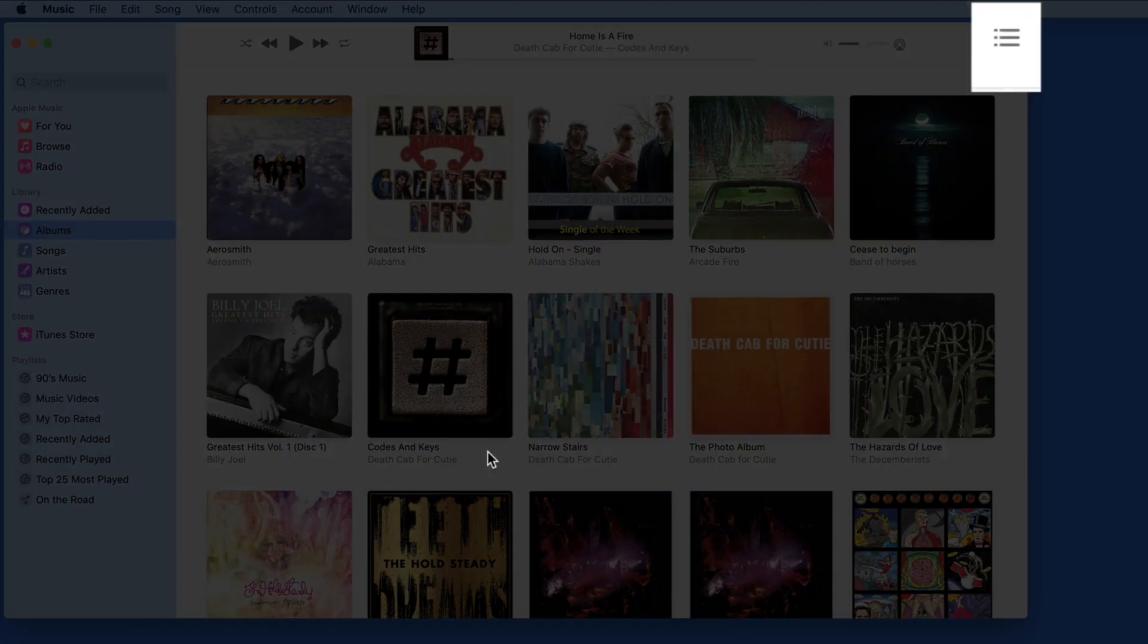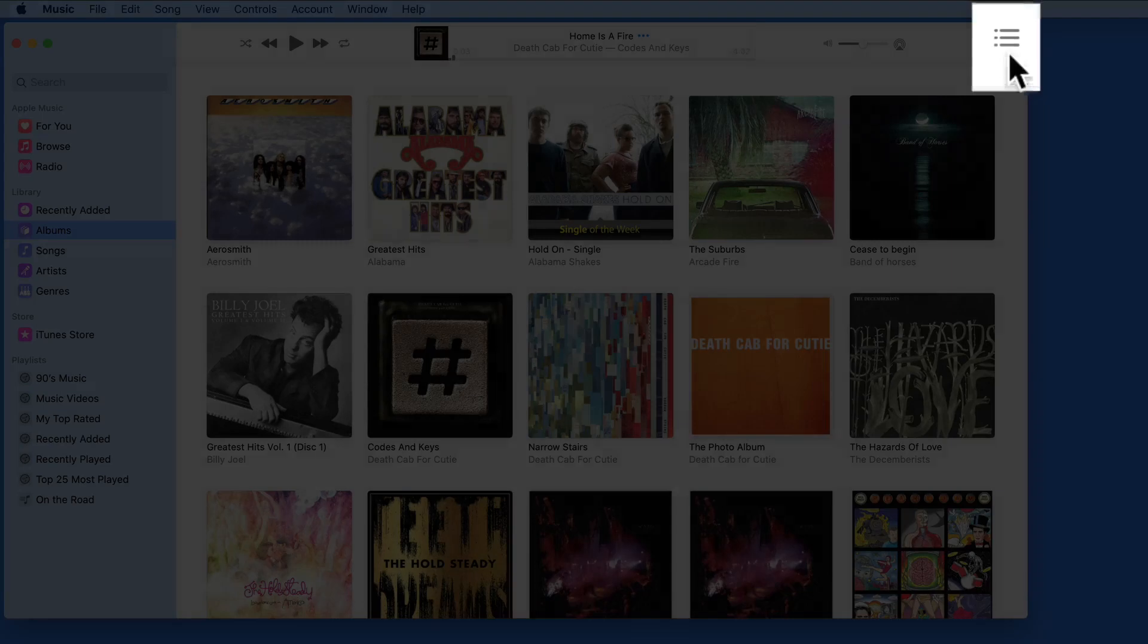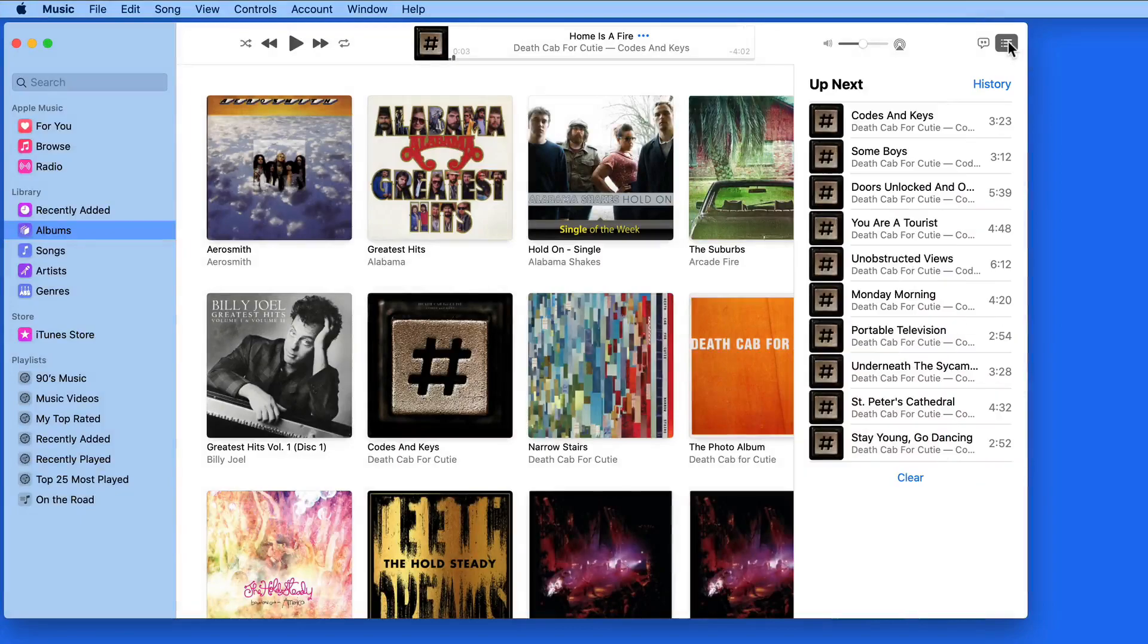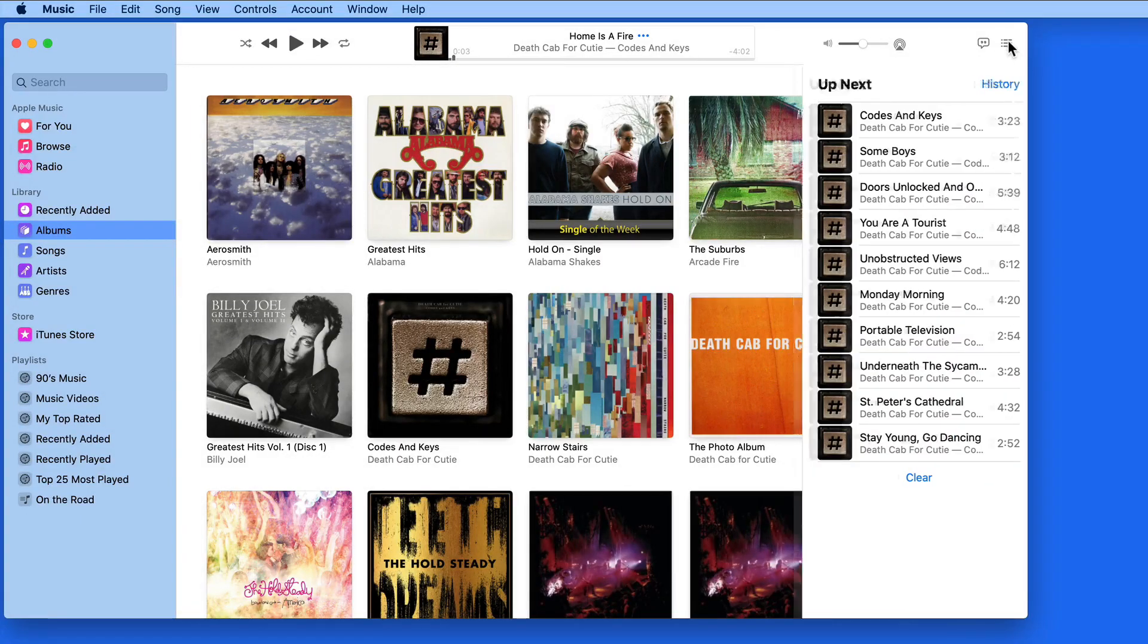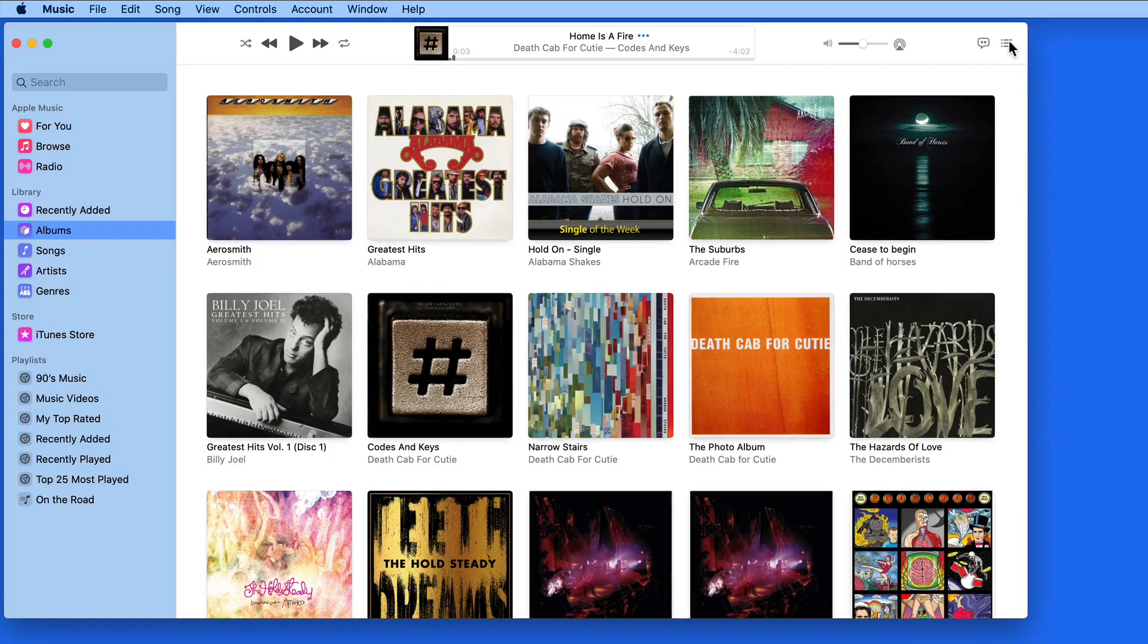Up Next, which can be toggled on and off by clicking on this button up in the toolbar, is basically a live playlist that you can add or remove songs to and adjust their playback order on the fly.